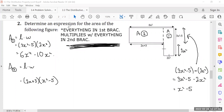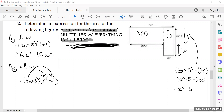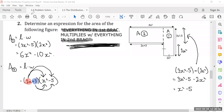Before you group like terms, remember: everything in the first bracket multiplies with everything in the second. So 2x will get a turn multiplying with everything, then the 3 will get a chance to multiply with everything. It might look different than before, but the idea is still the same — whatever is right next to that bracket, everything in there is multiplying with everything in the other bracket. So 2x multiplies with x squared and negative 5, and then the 3 multiplies with x squared and negative 5.